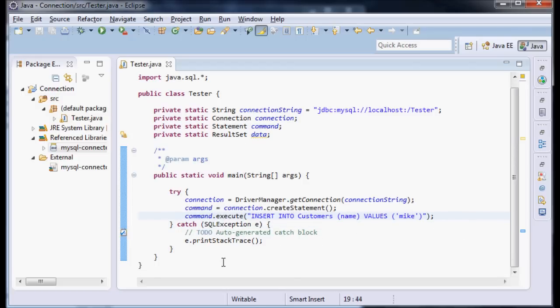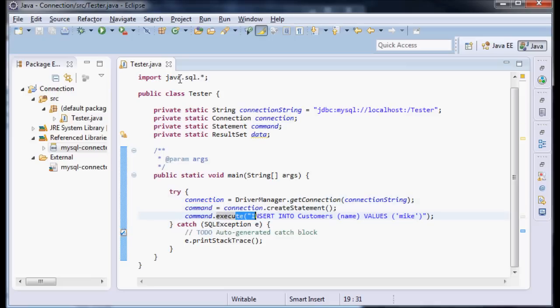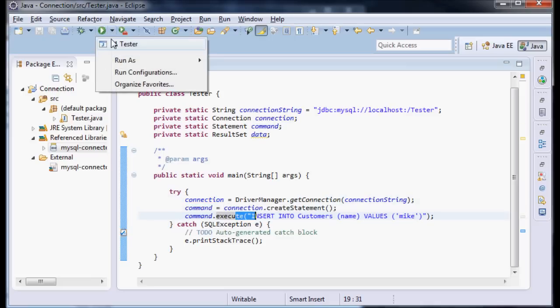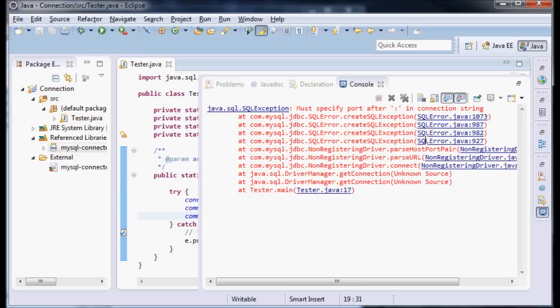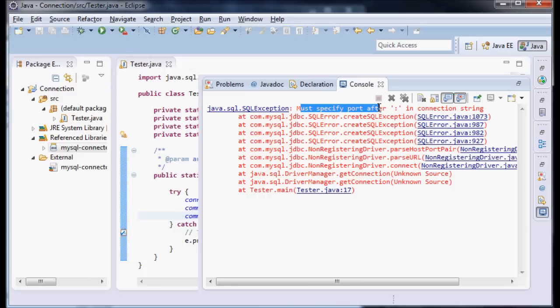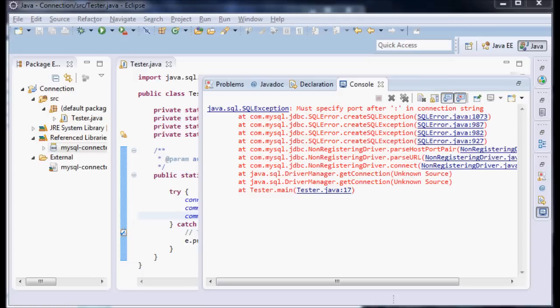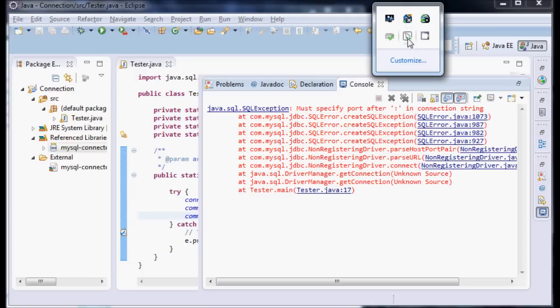So command.execute. Let's see what happens here. This is pretty much everything, right? We have a connection, we have a command, we have an execute. So let's run it. I'm going to run my tester. And we're going to say you must specify a port after this. Alright, so let's go look what port we need to run.